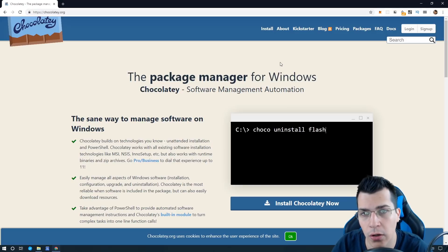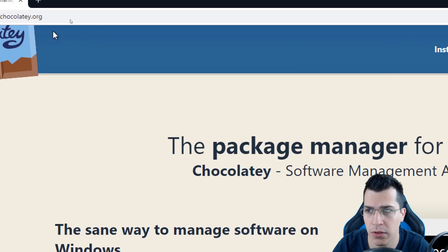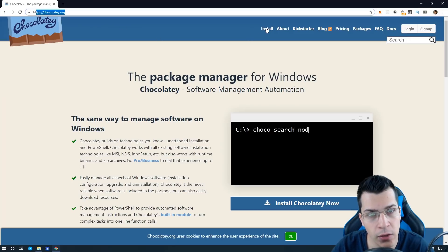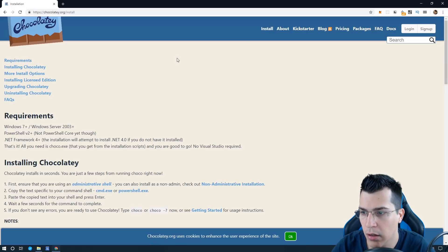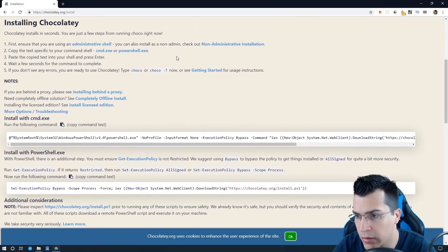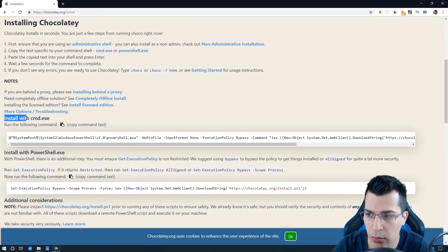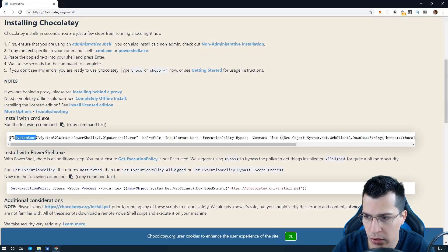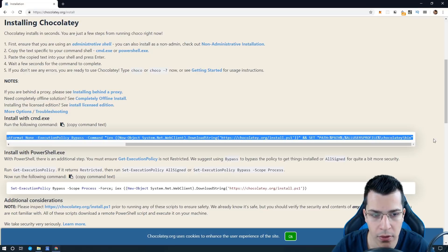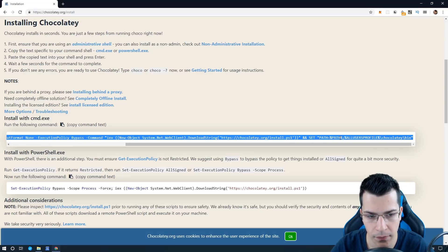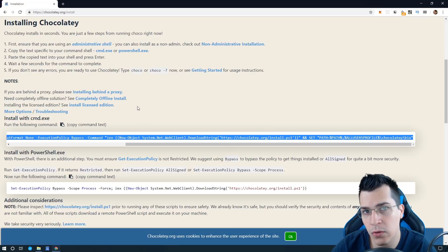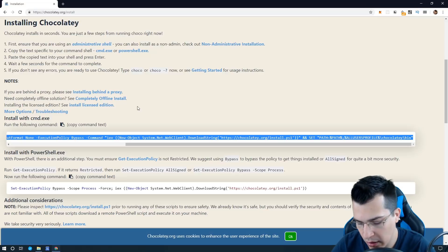The first thing that you need to do is go to chocolatey.org and after that scroll a little bit until you find 'Install with command.exe'. Now what you need to do is copy this line of code here — double click and press Ctrl+C.